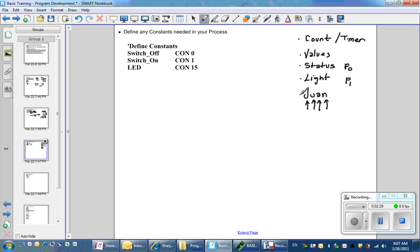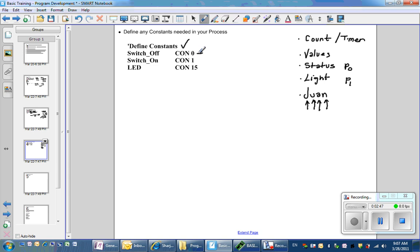The numbers can be confusing if they're not organized properly. And there are some numbers in the program that do not change. This is where we can define those numbers as a name that we are familiar with.